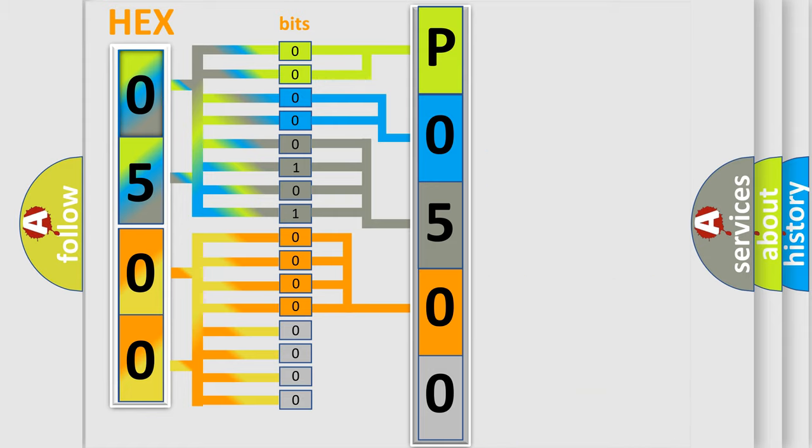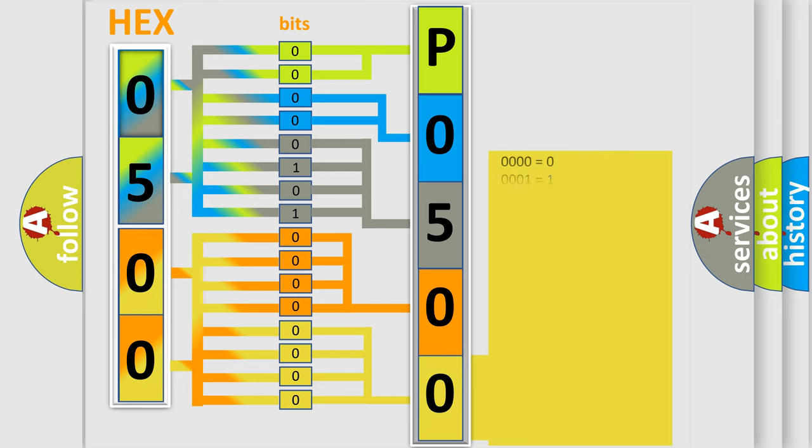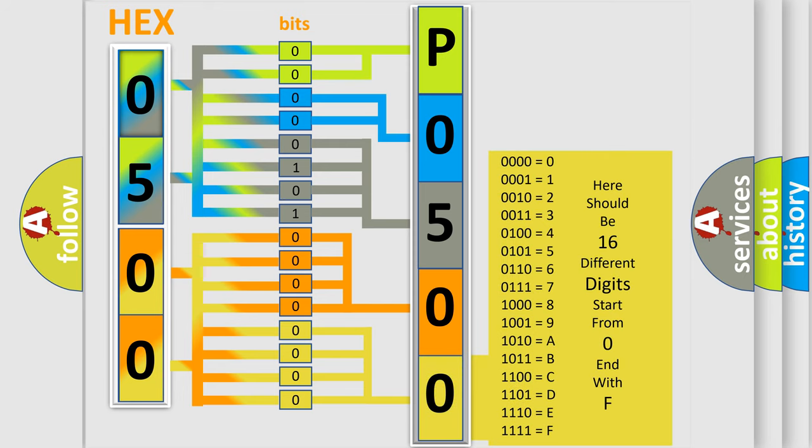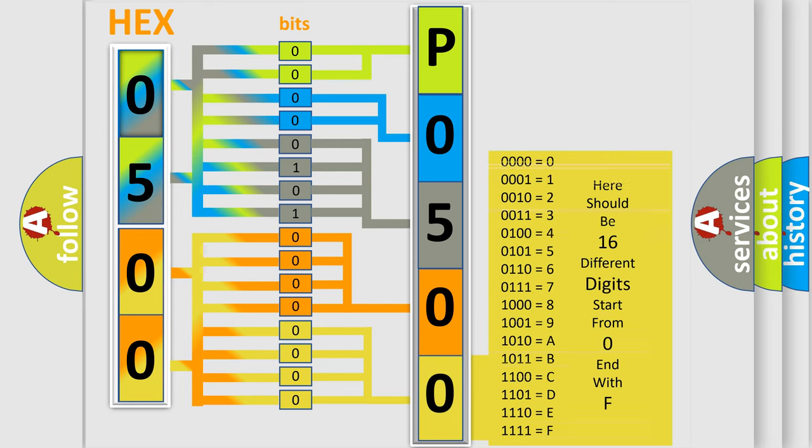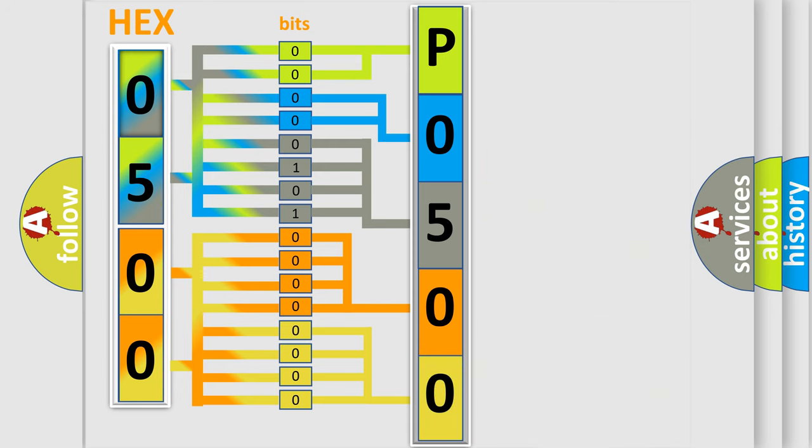A single byte conceals 256 possible combinations. We now know in what way the diagnostic tool translates the received information into a more comprehensible format.